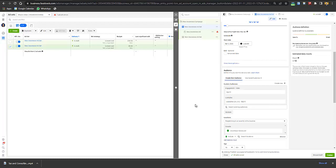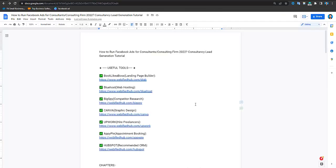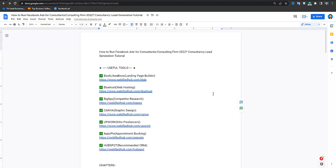Now let's explore some tools. Here is the list of some useful tools: Book Like a Boss for creating landing pages, Bluehost recommended by WordPress which is a web hosting and domain name service, BigSpy for competitor research, Canva for graphic design, Upwork for hiring freelancers, Epipy for no-code development, and HubSpot as a CRM. These are some tools - if you are interested you can buy them. That's all about the video, see you in next video. Till then stay care, stay safe.